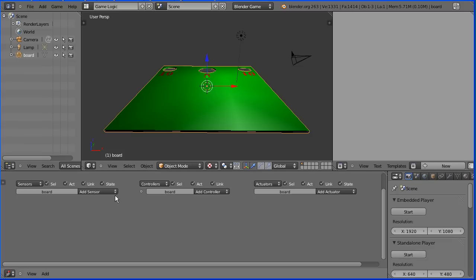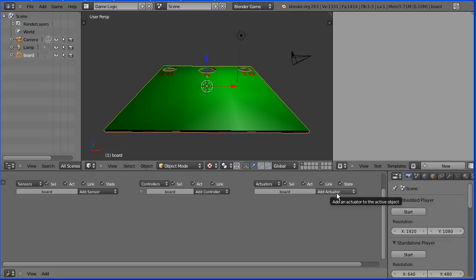These controls allow us to add logic bricks. There are three types of logic brick: sensors, controllers and actuators.